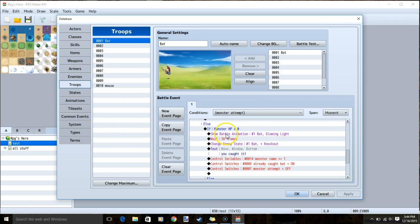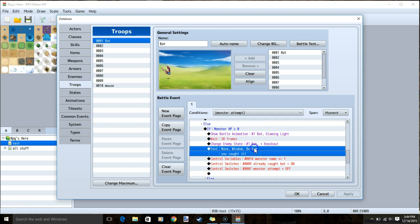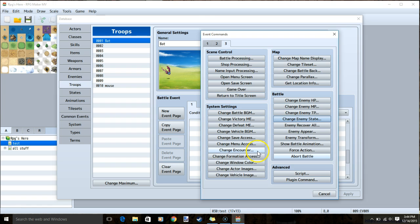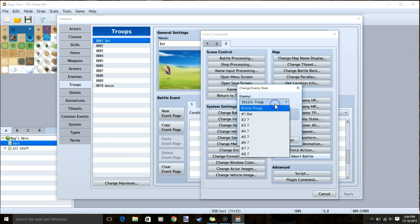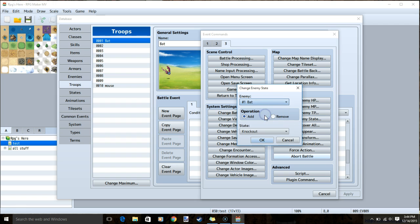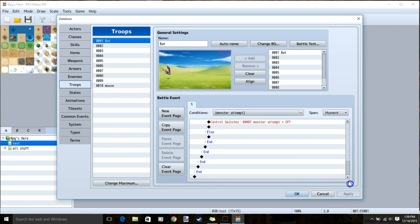To make the monster vanish once you catch it, double click the text you caught it, tab 3, change enemy state, the name of your enemy, add, and the state knockout, then click ok. And once all this is done, you can apply and ok.